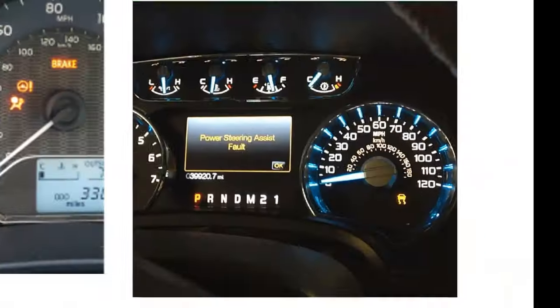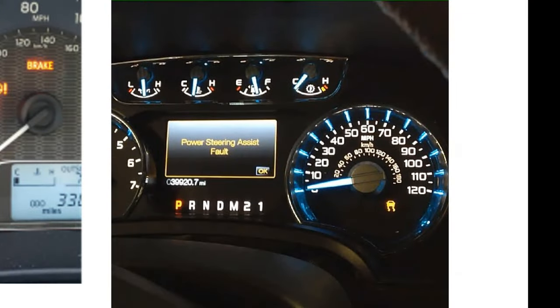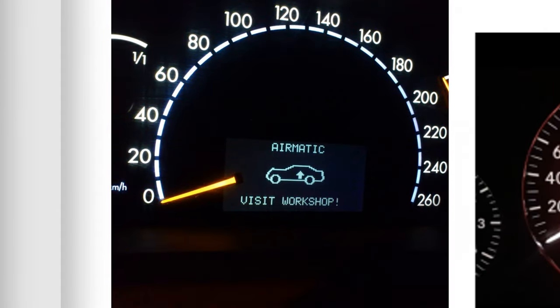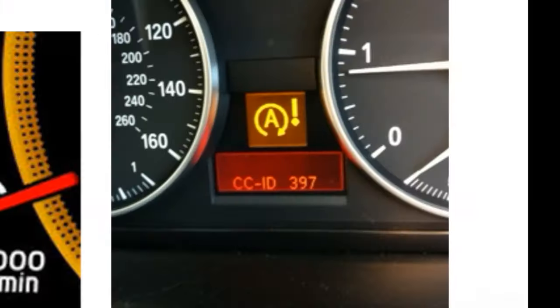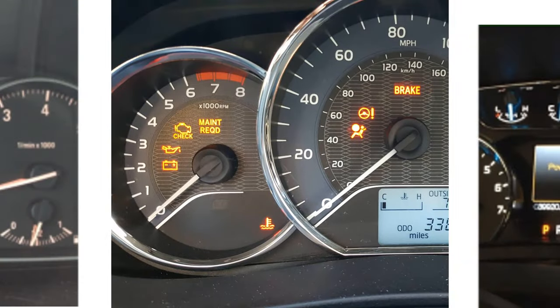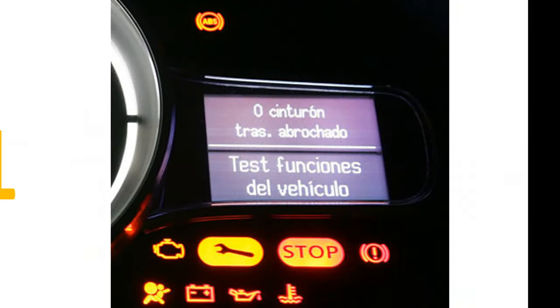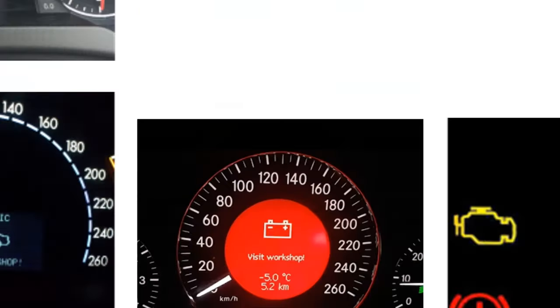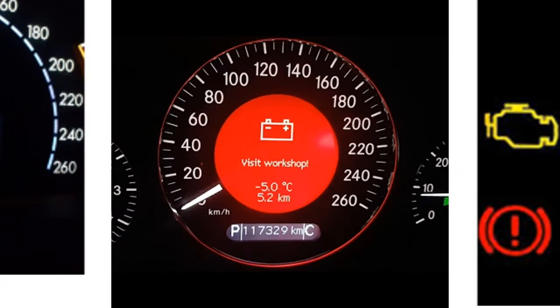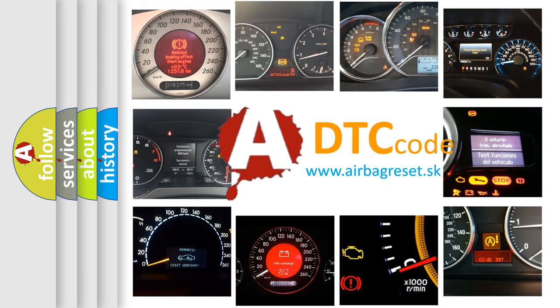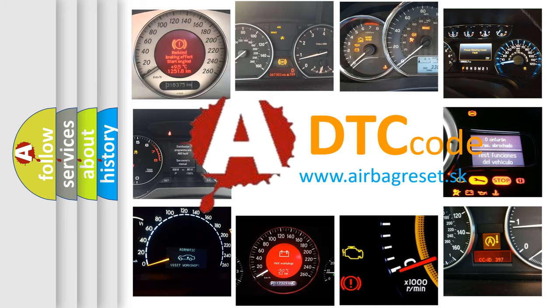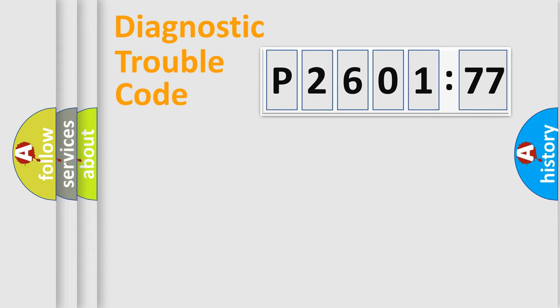Welcome to this video. Are you interested in why your vehicle diagnosis displays P2601777? How is the error code interpreted by the vehicle? What does P2601777 mean? Or how to correct this fault? Today we will find answers to these questions together.